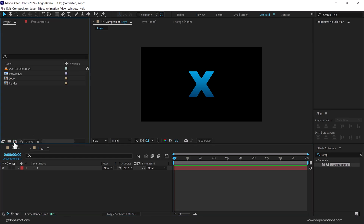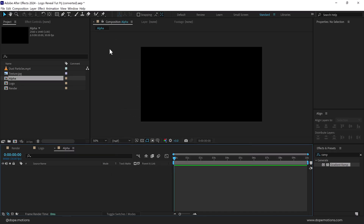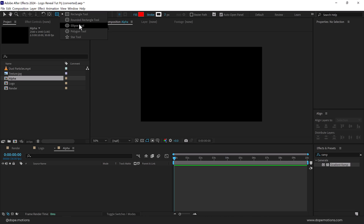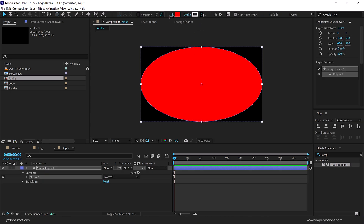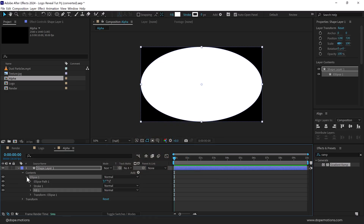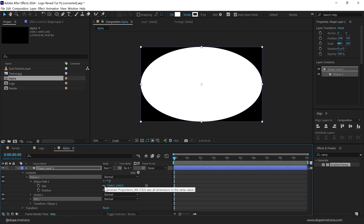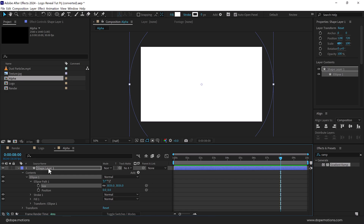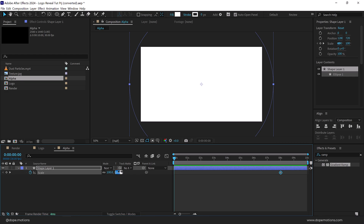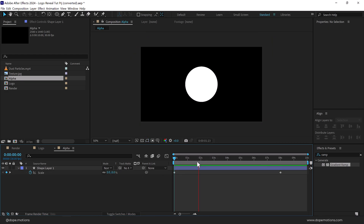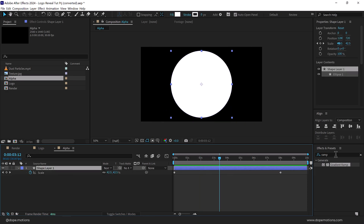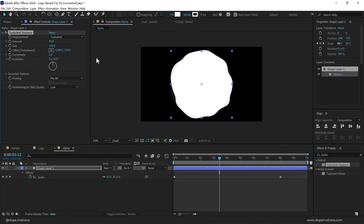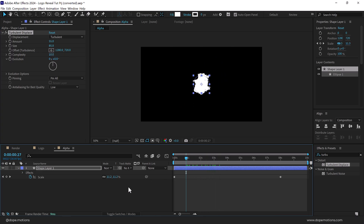Now let's create another new composition and call this 'alpha' — this is going to be our alpha matte layer. Go to the shape layer tool, select the Ellipse tool, and double-click to create a circle. We don't need any stroke, so set the stroke to zero and make the fill white. In Ellipse Path, hold Alt and double-click the link tool to create a perfect circle. Go to around eight seconds, press S to bring down the scale property, create a keyframe, then go to the very start and set scale to zero. Now apply a Turbulent Displace effect: increase the amount to around 55–60 and bring the size down to 85, and increase complexity to 10.